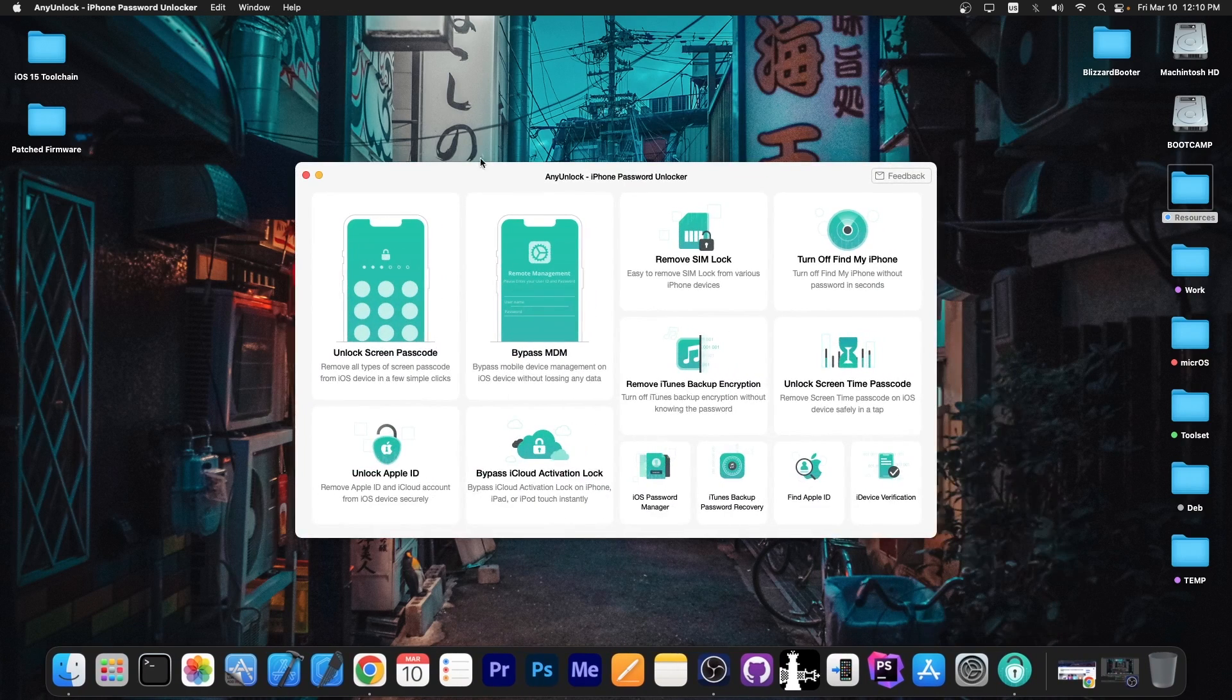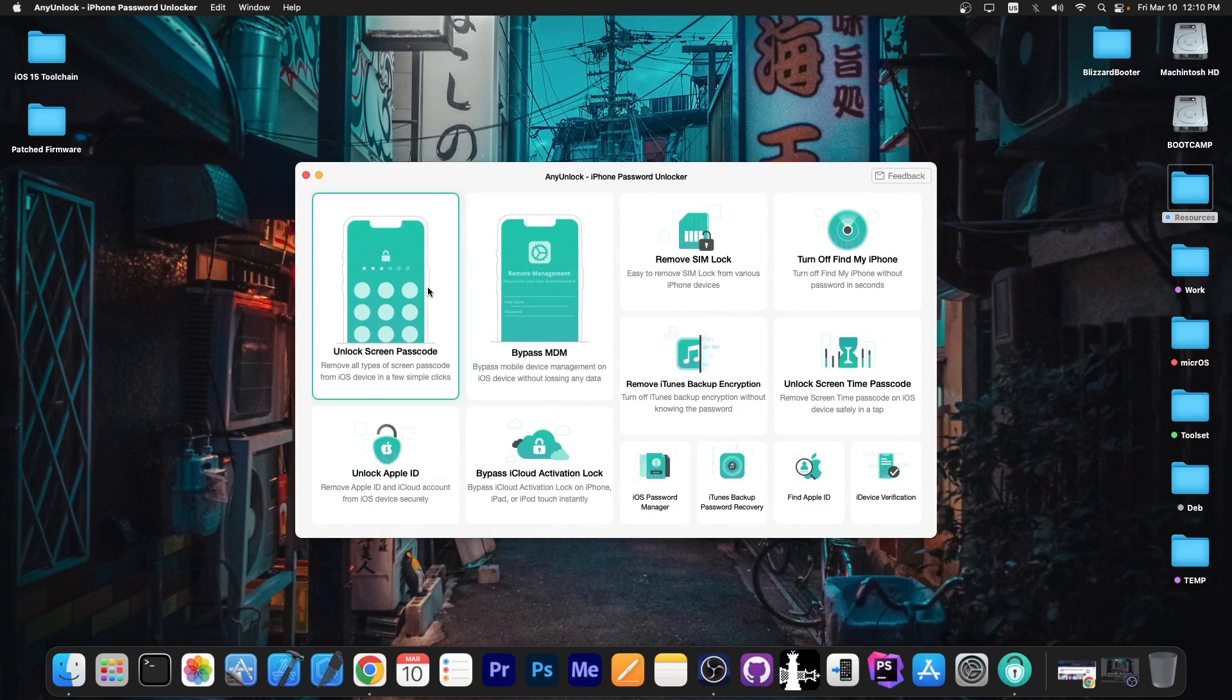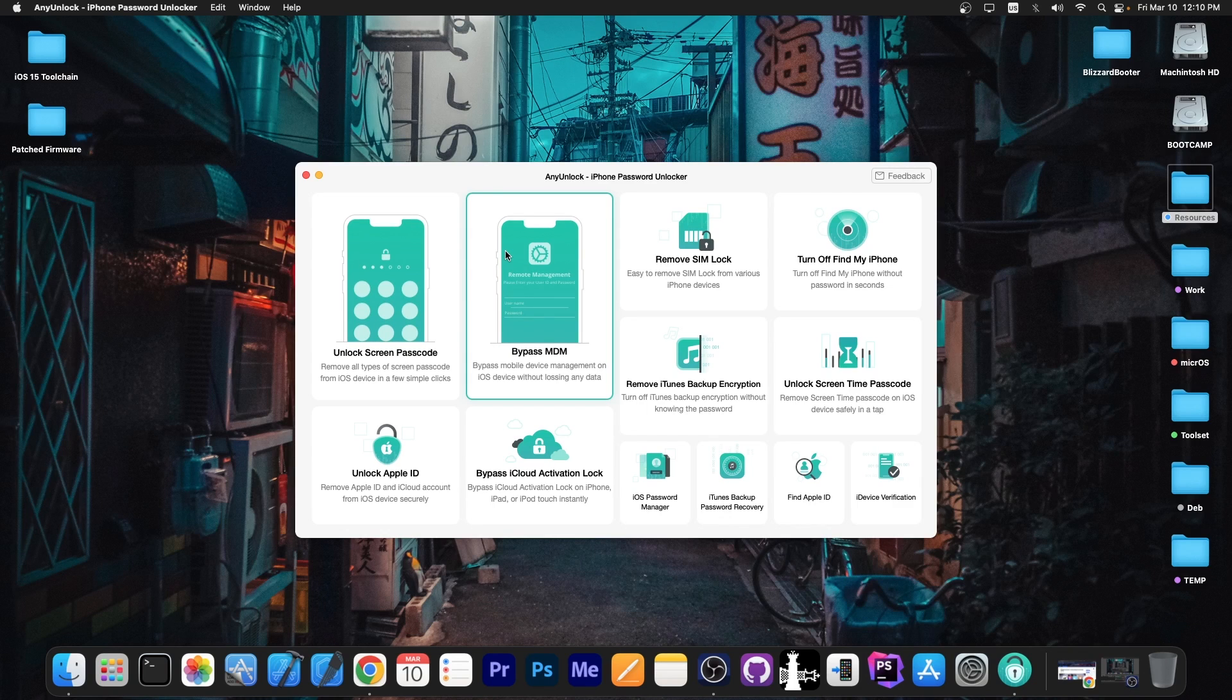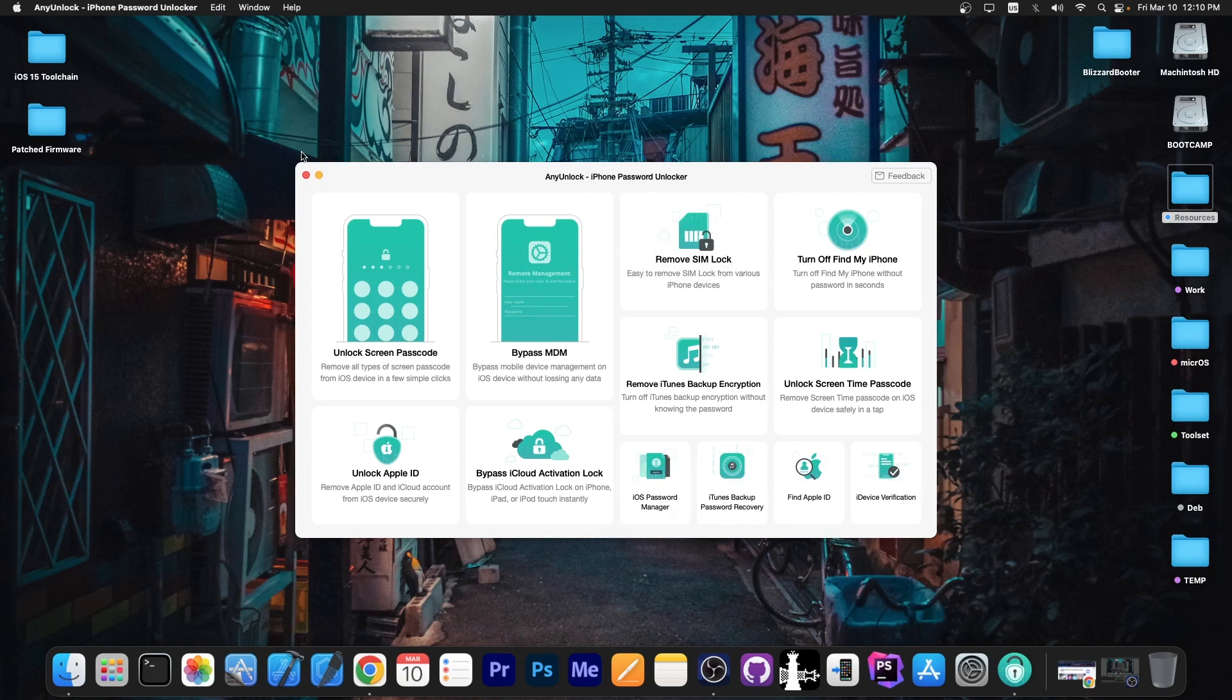This video is brought to you by Any Unlock, a software that allows you to unlock the screen passcode, bypass MDM, remove SIM lock and stuff like that. Definitely check the program out in the link below.